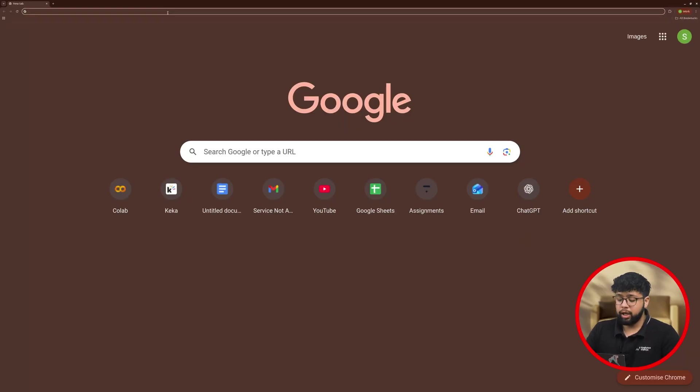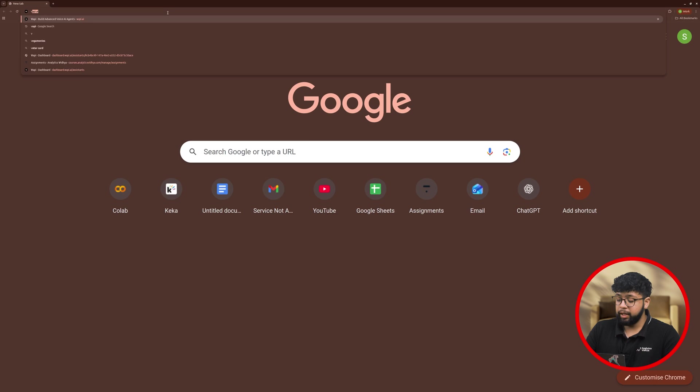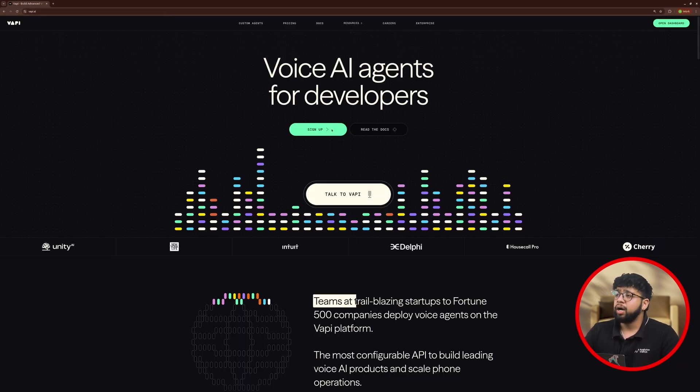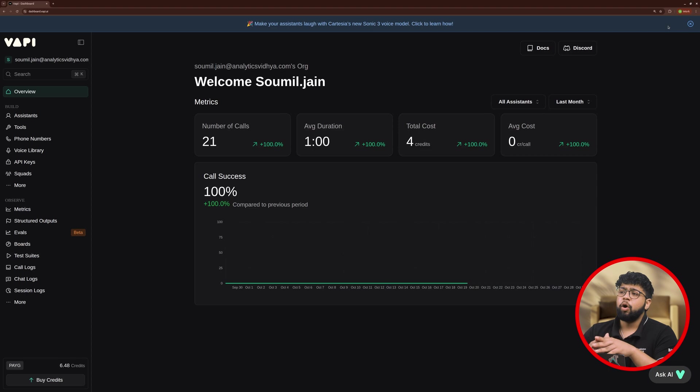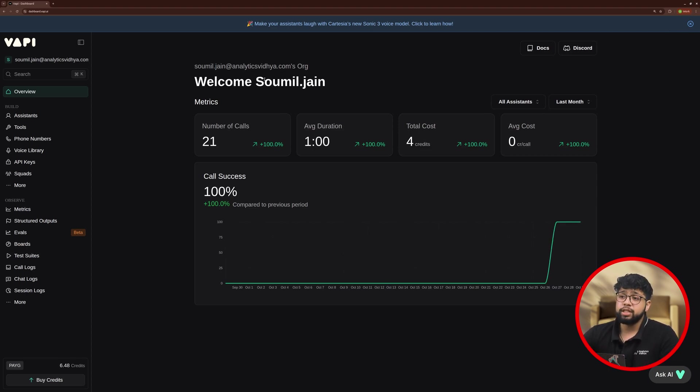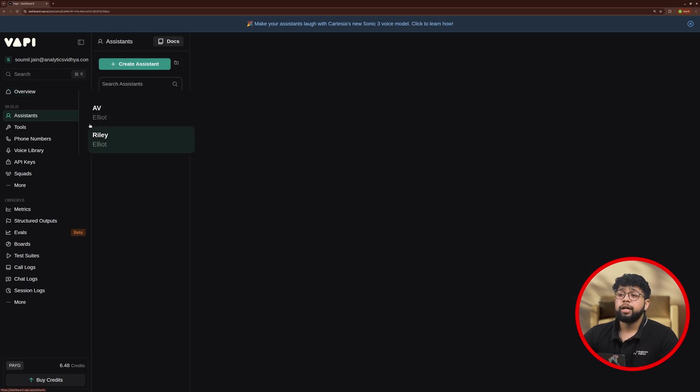First, open your browser and search for WAPI.ai. Then, sign up and open your dashboard. Now, on the dashboard, you can see multiple options on the left and you need to click on Assistant to build your own voice assistant.